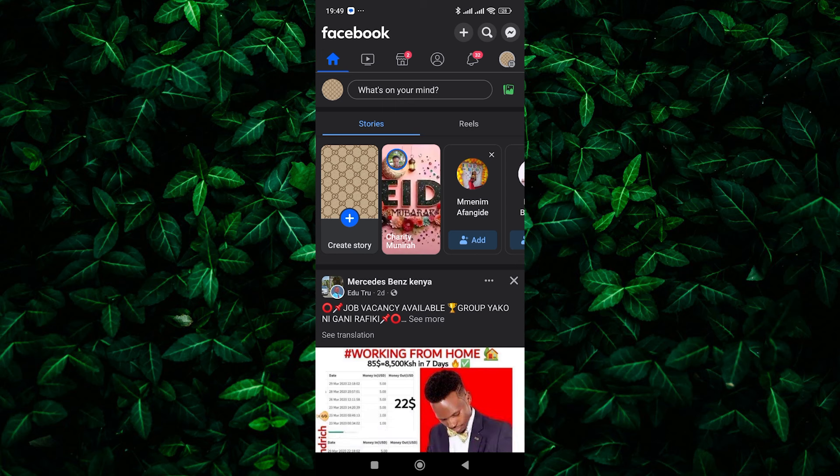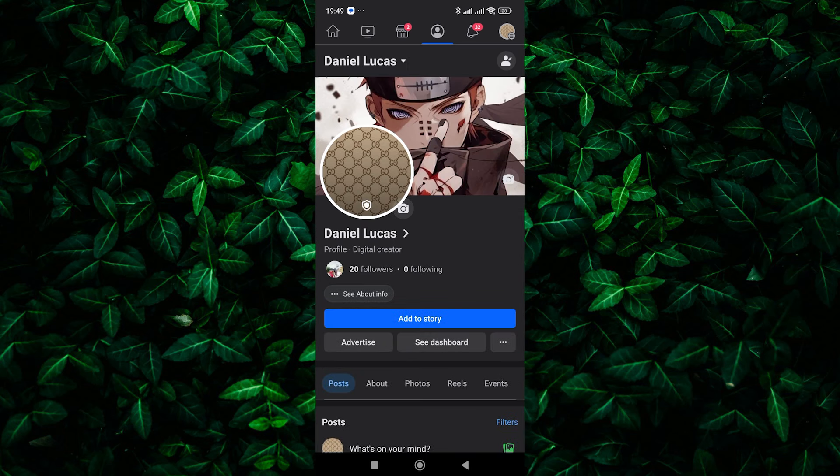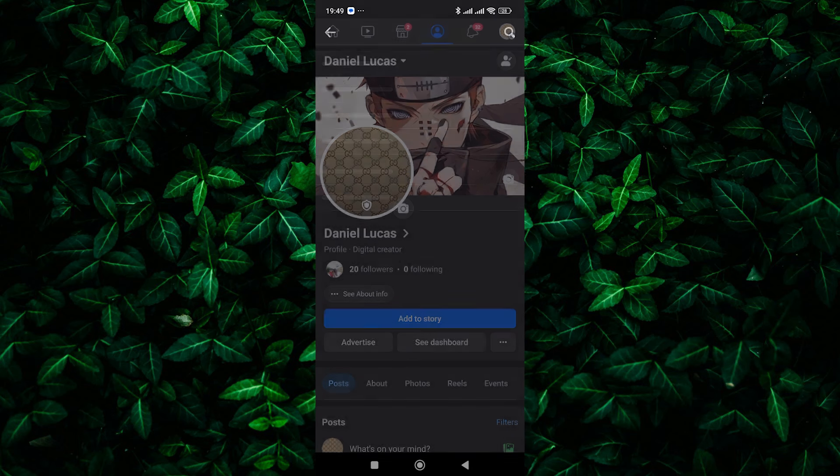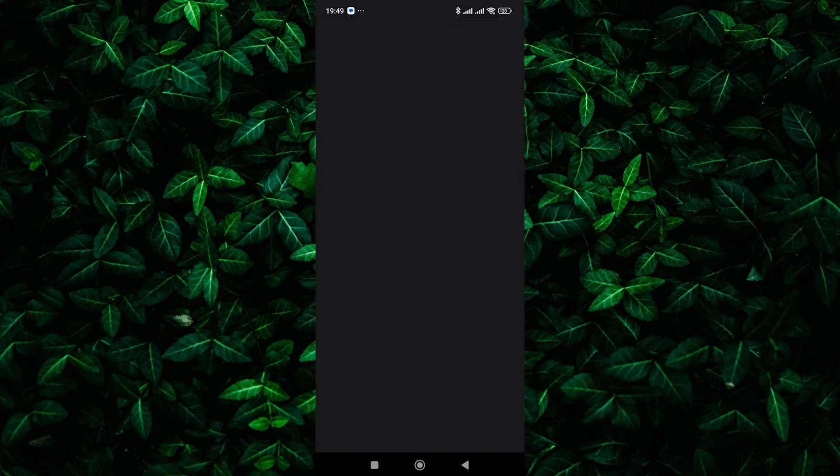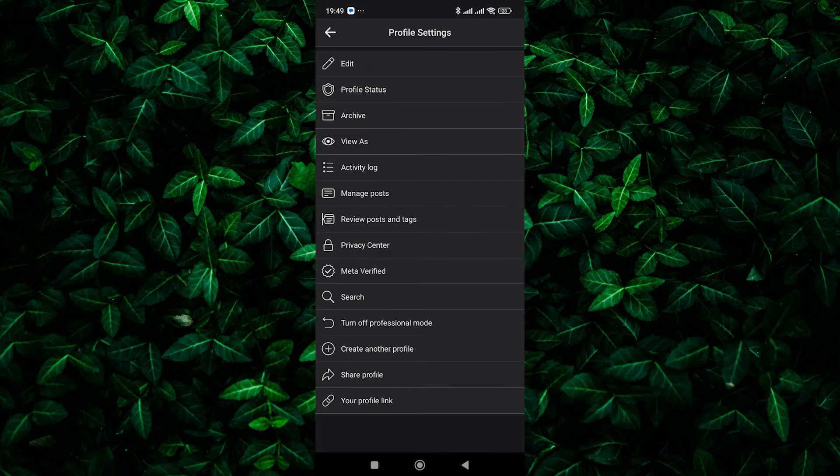Next, navigate to your profile by clicking on your profile picture at the top left. In your profile, tap on the three dots below your bio to access more options.